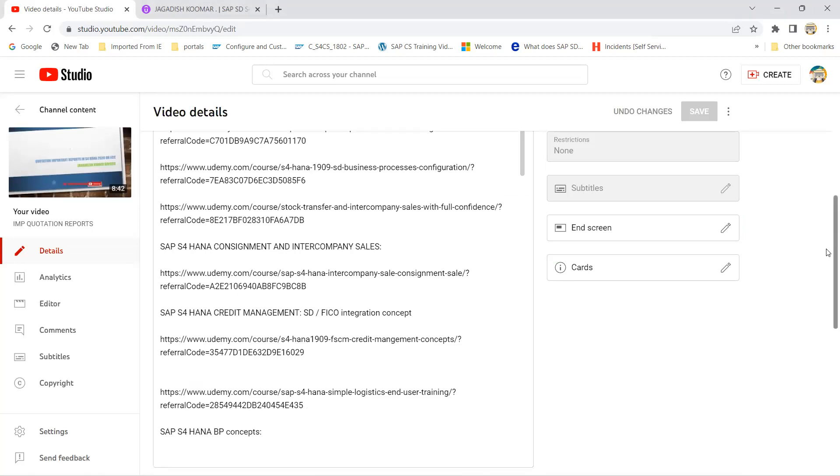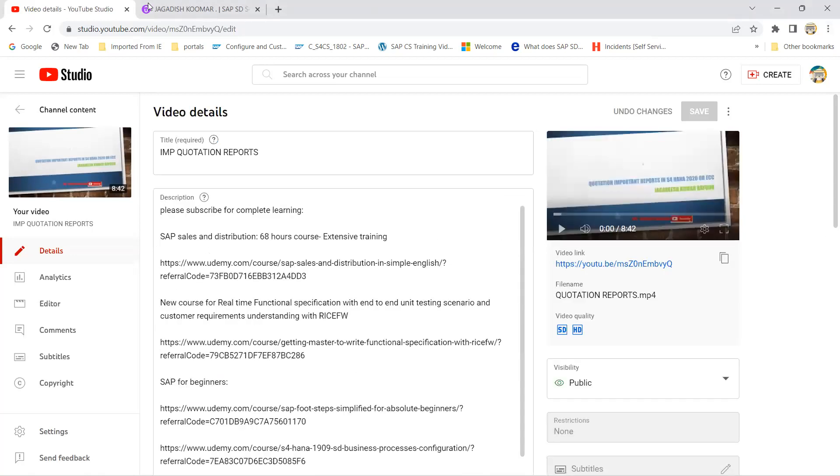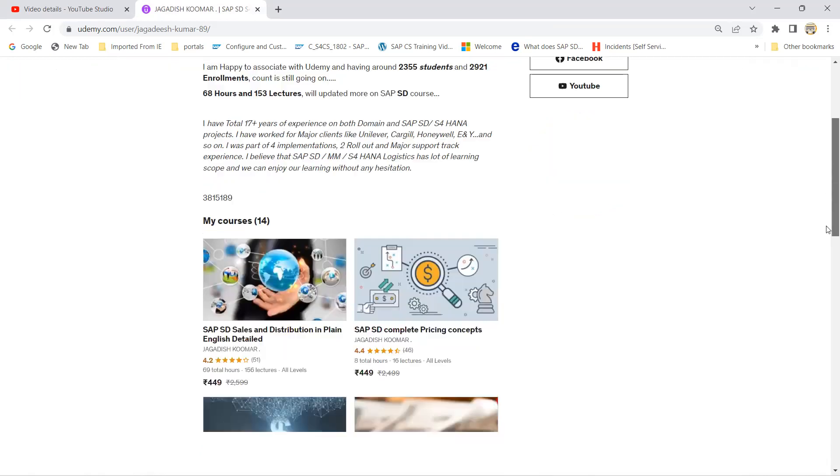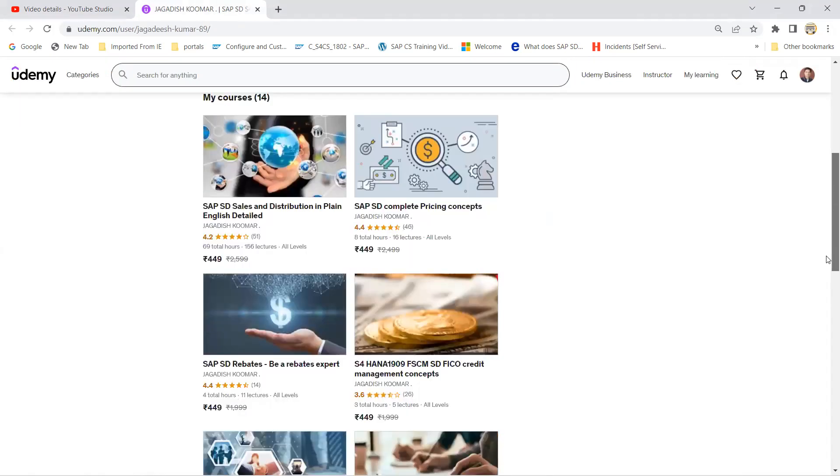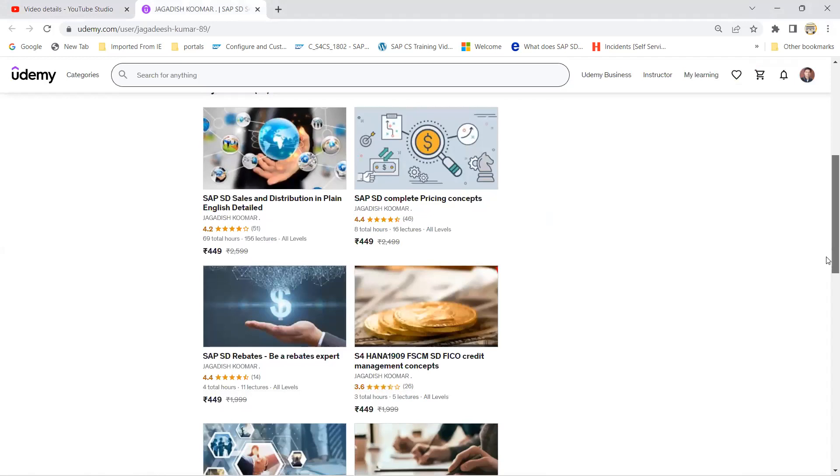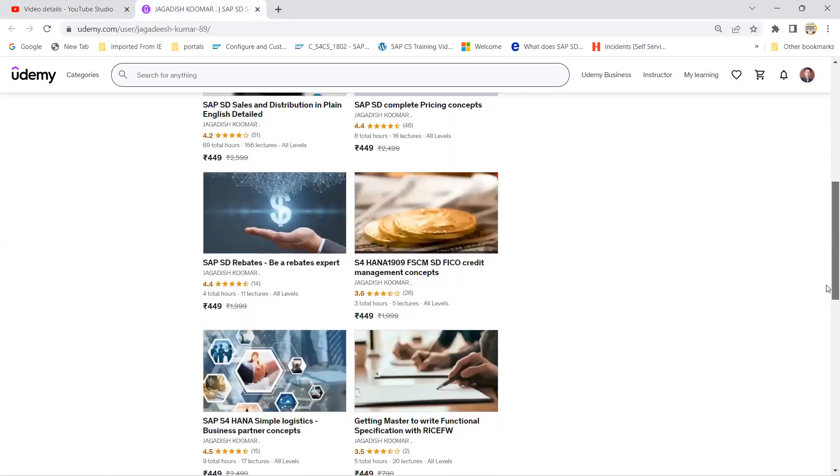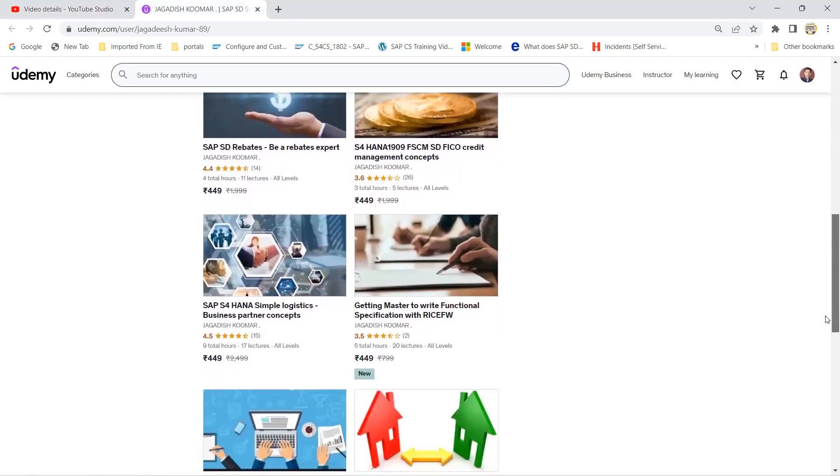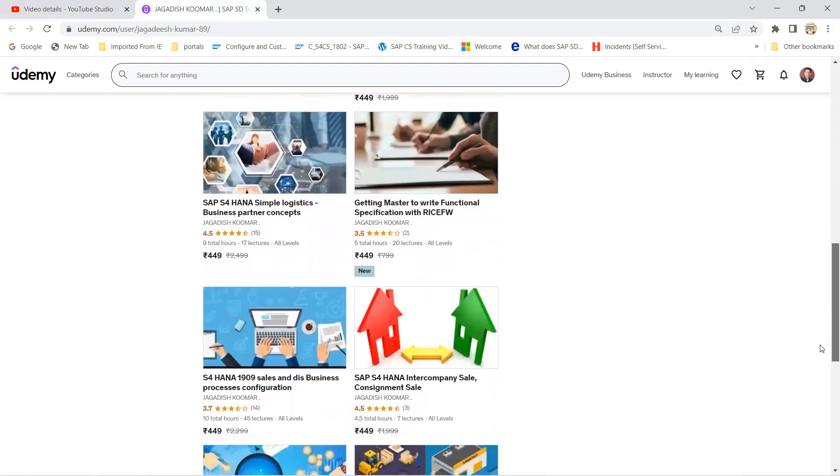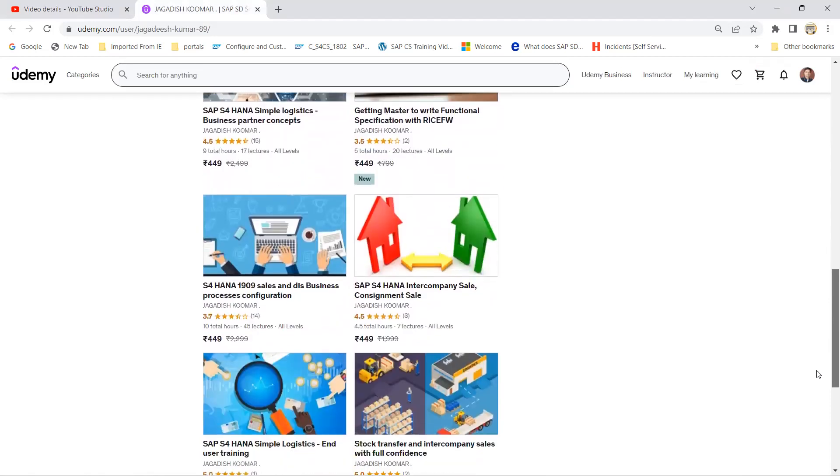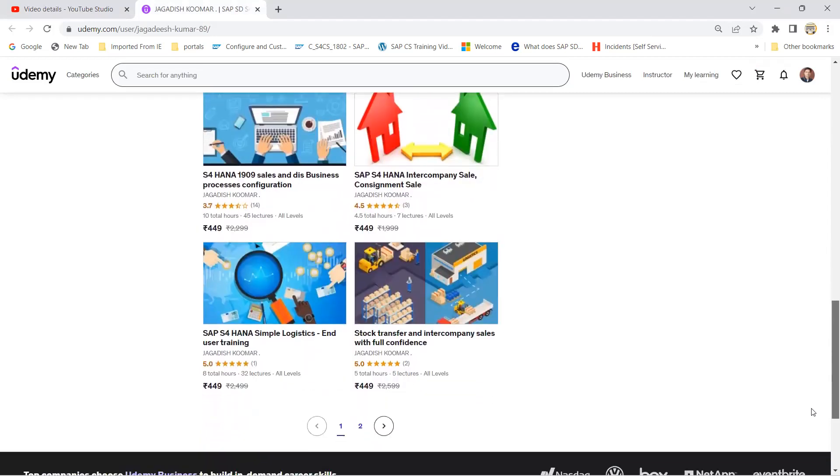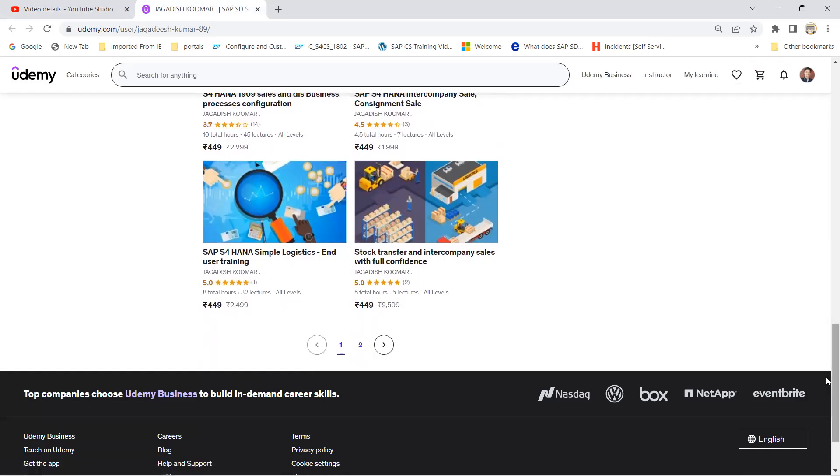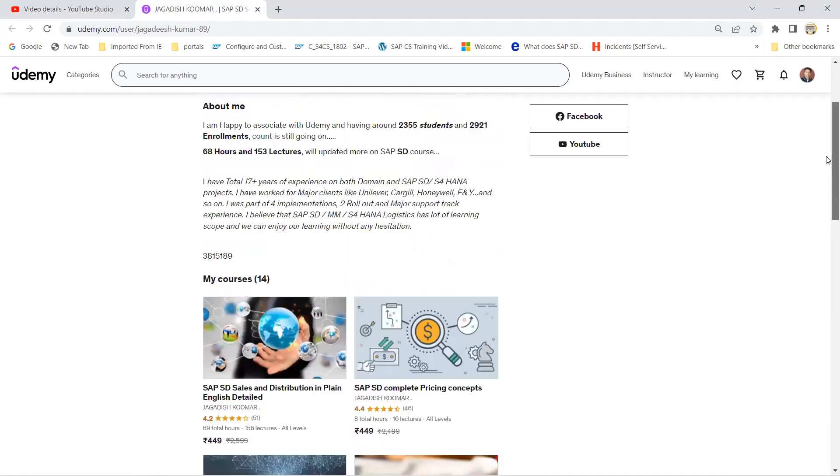Every channel description, for example, if you take this course below, I have pasted the link to join the course. This is my profile. You can see the total number of students. You can get different courses relevant for sales and distribution, pricing, rebates, credit management, stock transfers. A few courses are available in S4 HANA. Thank you very much. Thanks for joining the session. Have a great day.